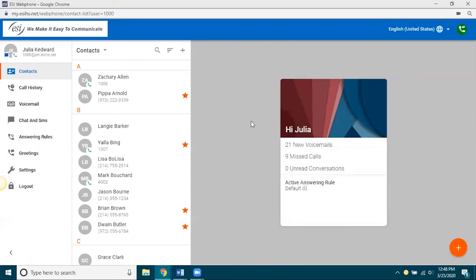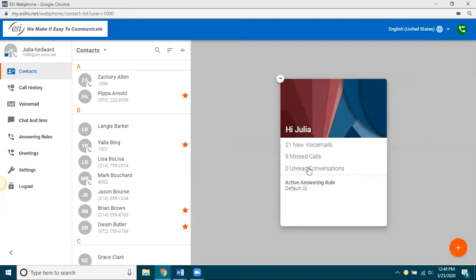All right. This card that you see here is called a summary card. And it pretty much does what it says. It's summarizing what's going on with your station. You have 21 new voicemails, 9 missed calls, and 0 unread conversations. And conversations means either chats or SMS texts. It also tells you what your answering rule is right now.